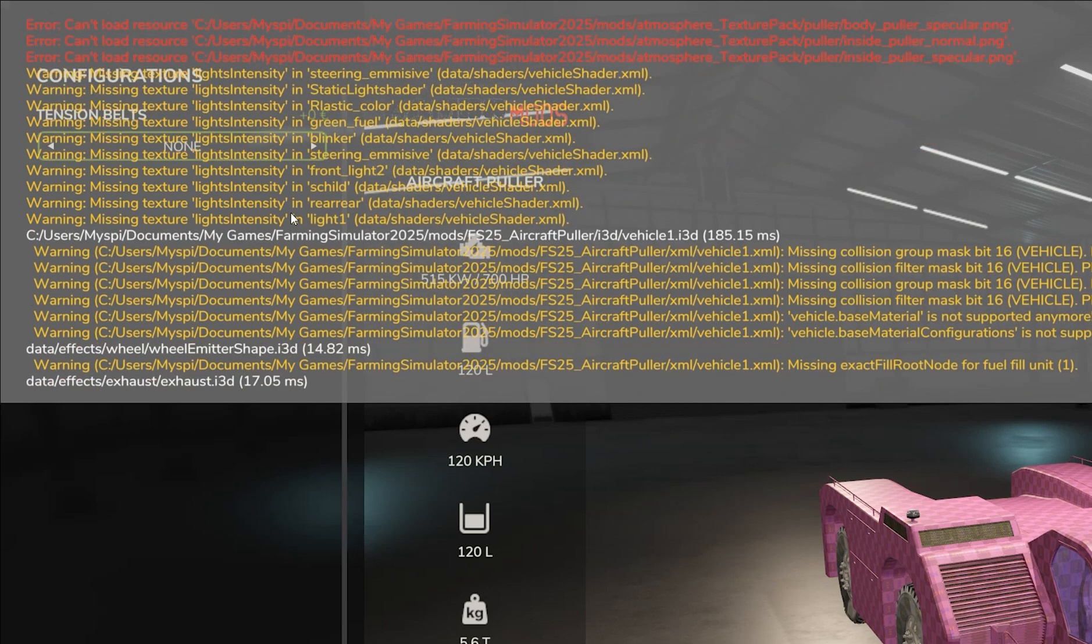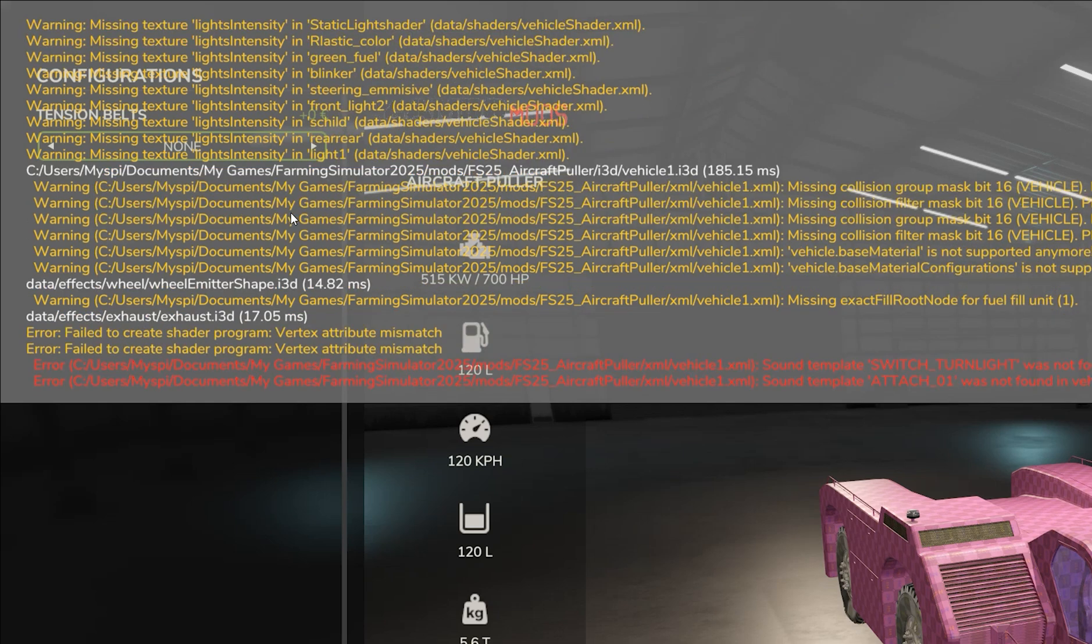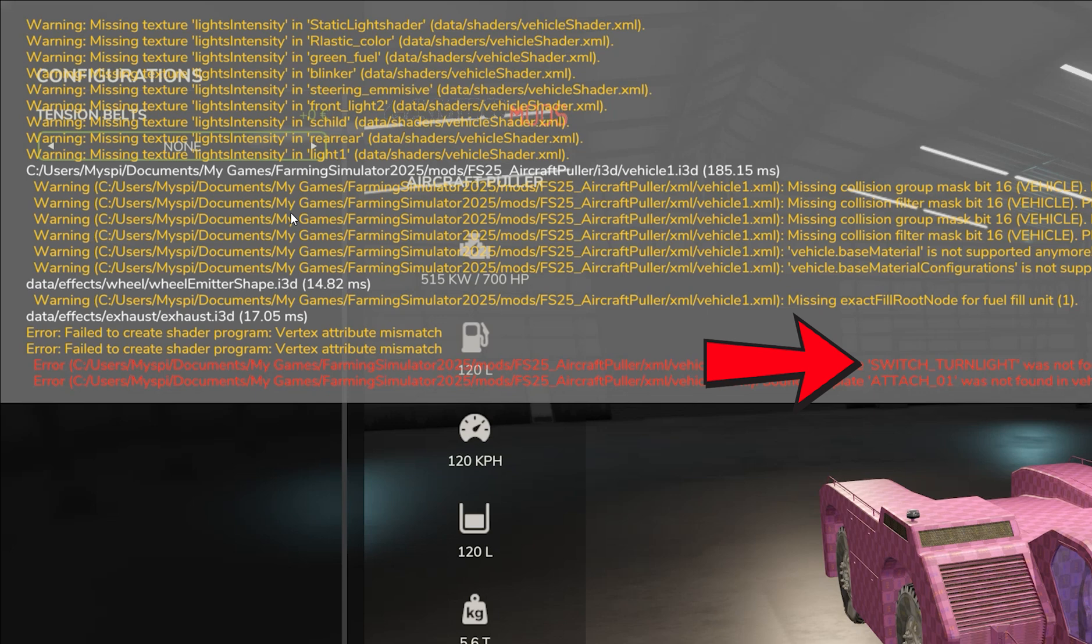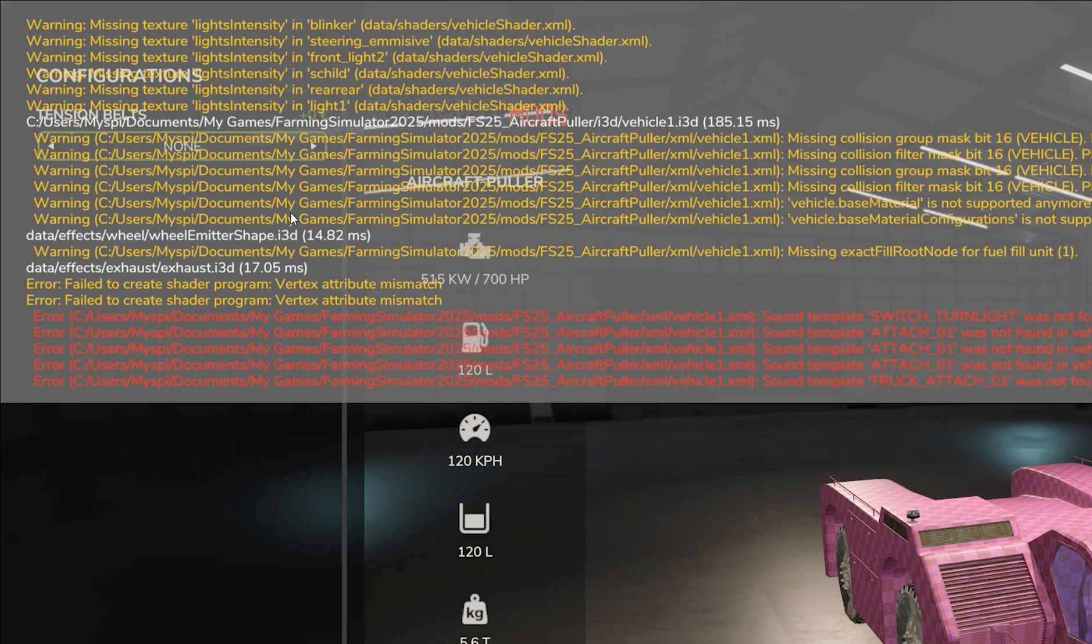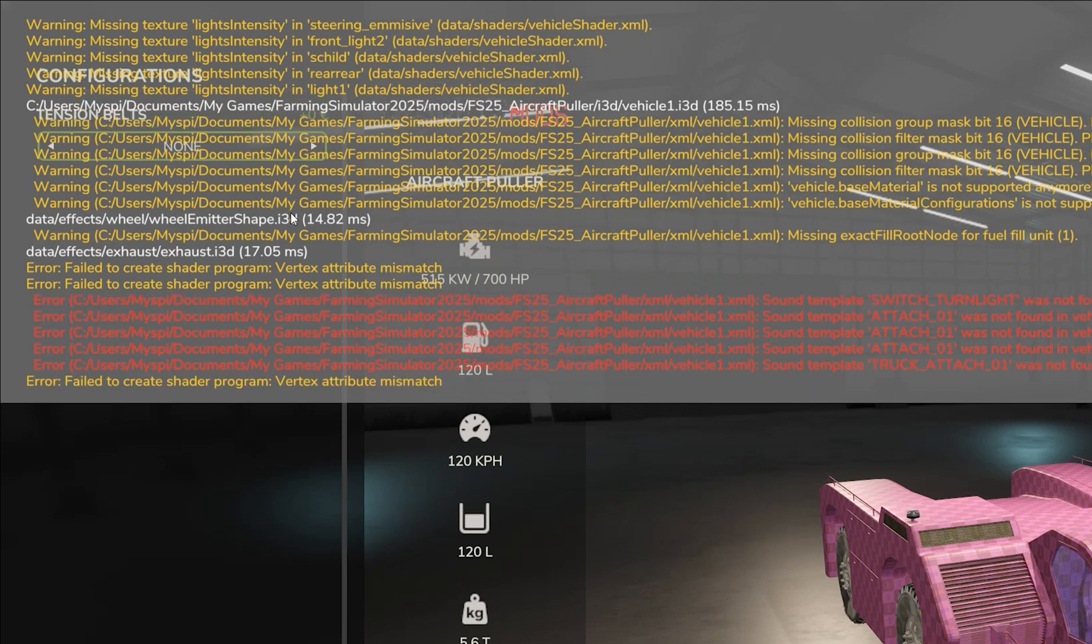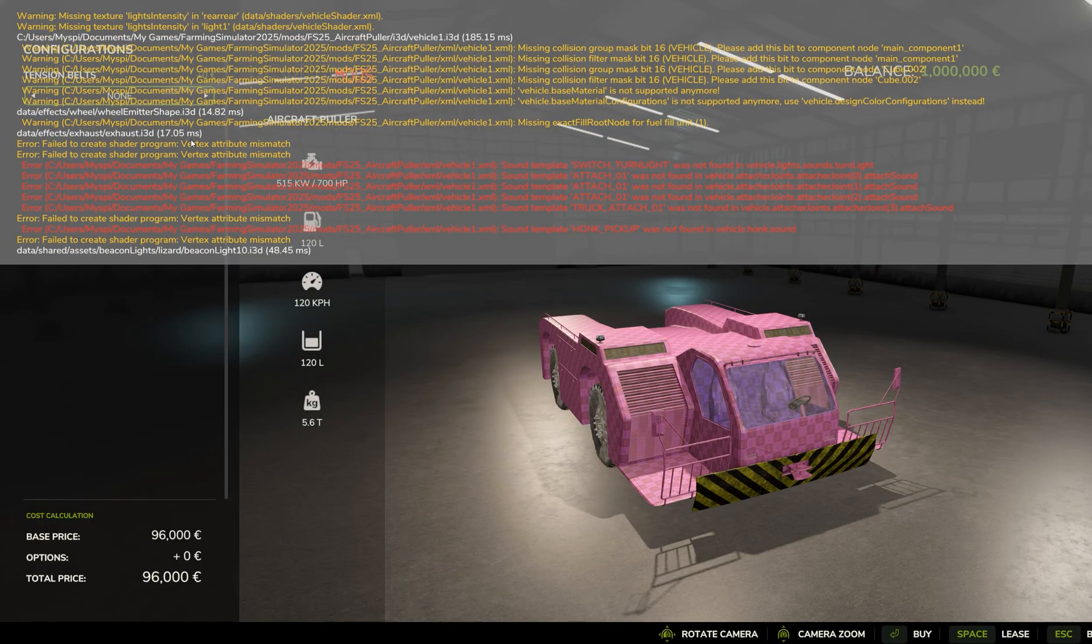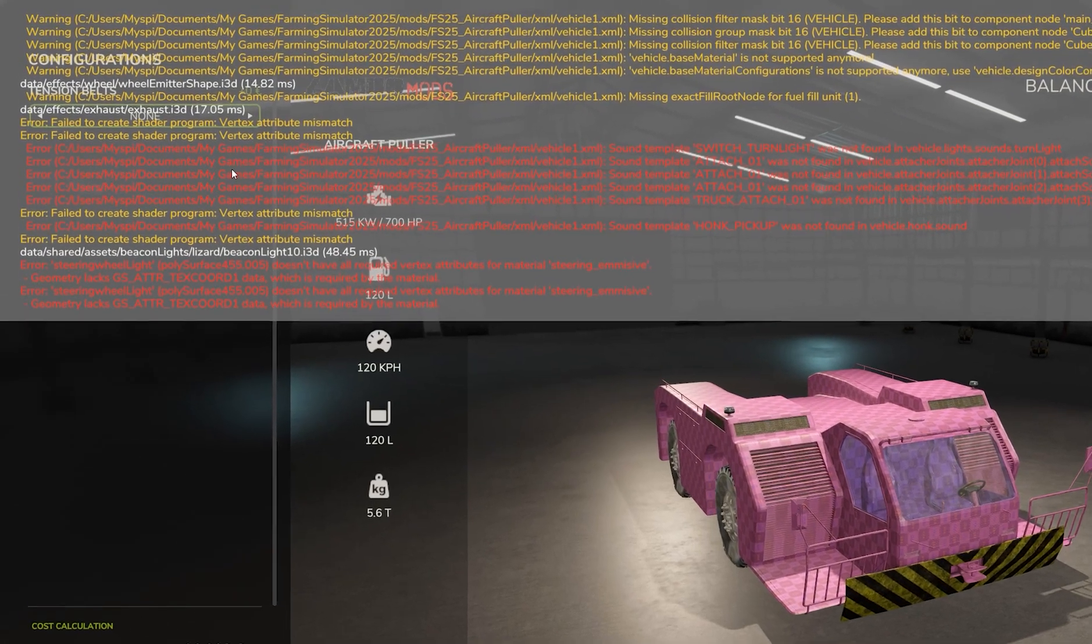Also, it's missing an exact fill root node for fill unit number one, trying to do shaders. It's going to have a lot of shader issues because there are sounds and stuff and lights that were used in FS22 that things have changed. There are also sound templates like this one here, such as switch turn light on. It wasn't found. And also the sound attach underscore 01 was not found. They've either moved those or renamed those sound templates, such as truck attach. So we're going to have to fix those as well. Sound template honk was not found in vehicle sounds. So we'll have to find a honk sound. A steering wheel. This particular steering wheel has some light attributes that it uses as well. So those are no longer going to work. And that is it. The extent of your errors.